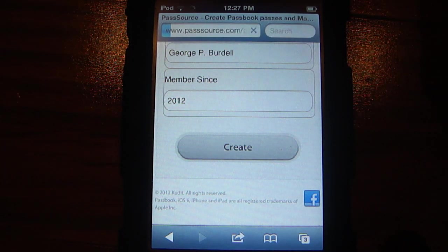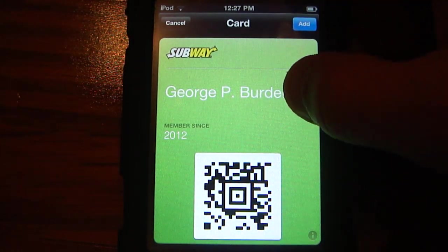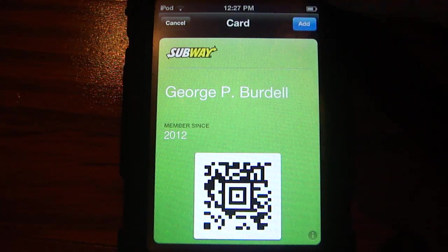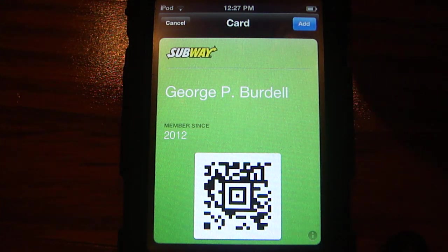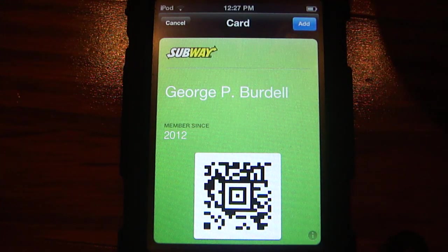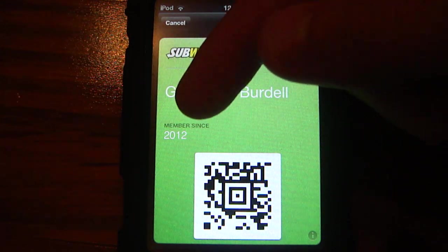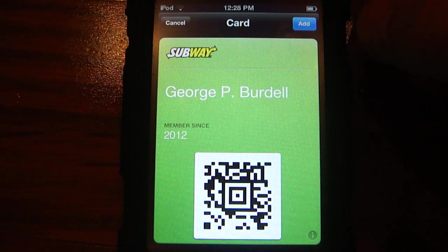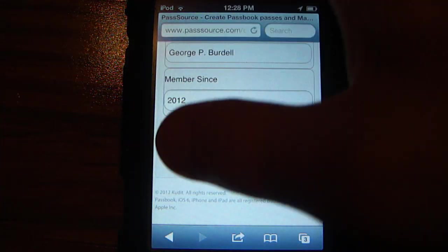Or you can just hit 'Jump to Bottom' and then hit create without editing any of the information at all. I'm going to hit create. It will load up and there you go — it brings up the Subway gift card. It will give a name up here and if it was a store card it will give you the remaining balance. You can see there's the QR code and all the information on the pass. When you're ready to add it, hit the Add button. It will jump it down into your collection and you're ready to go.